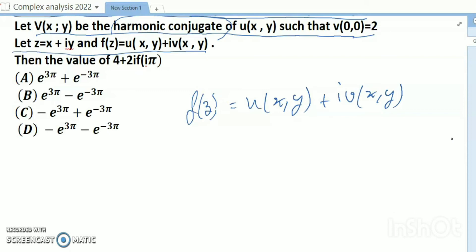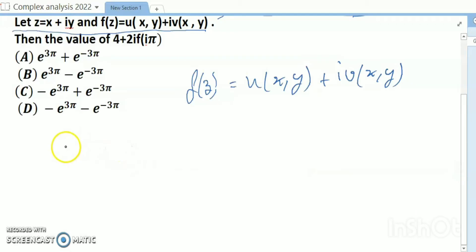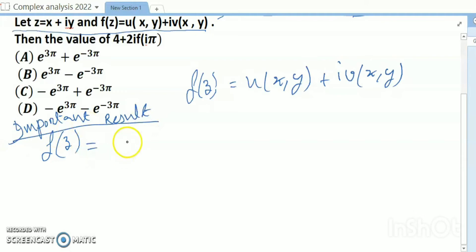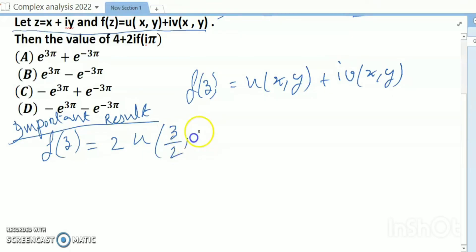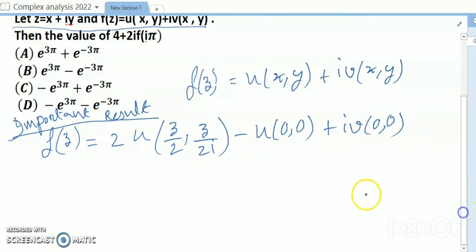This can be solved using the Milne-Thomson method. The important result to remember is: f(z) = 2u(z/2, z/2i) - u(0,0) + i·v(0,0). This is very, very important. You have to remember this result.